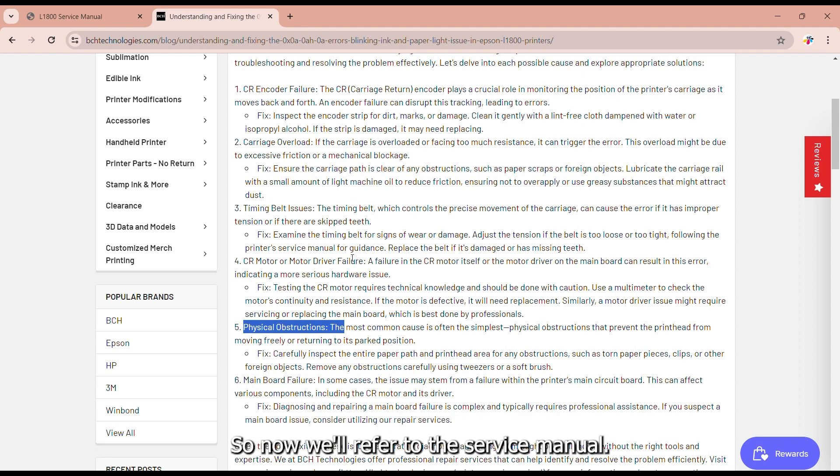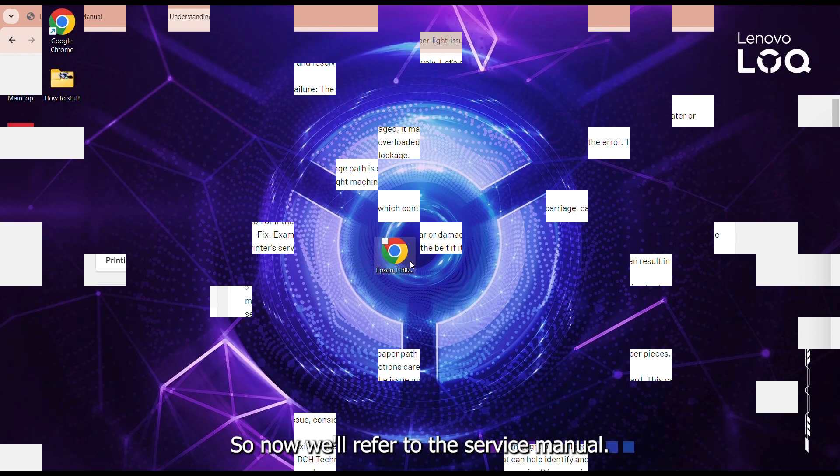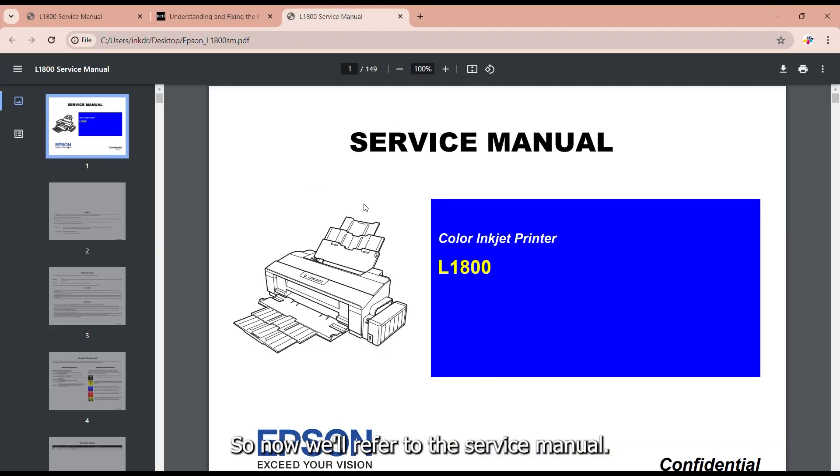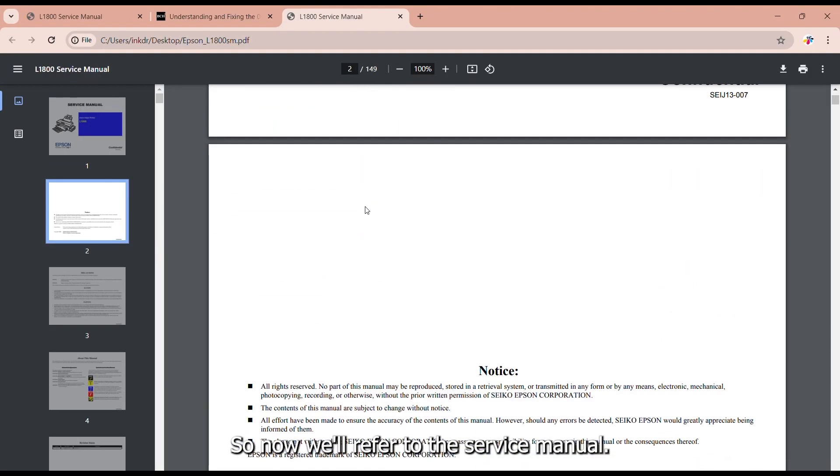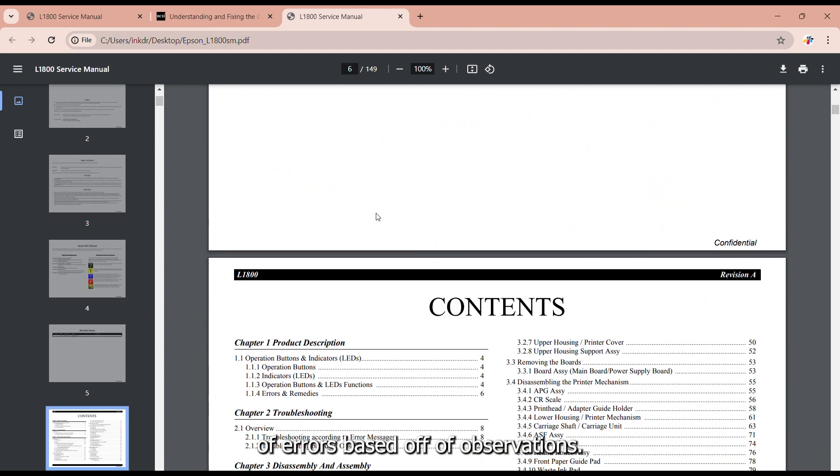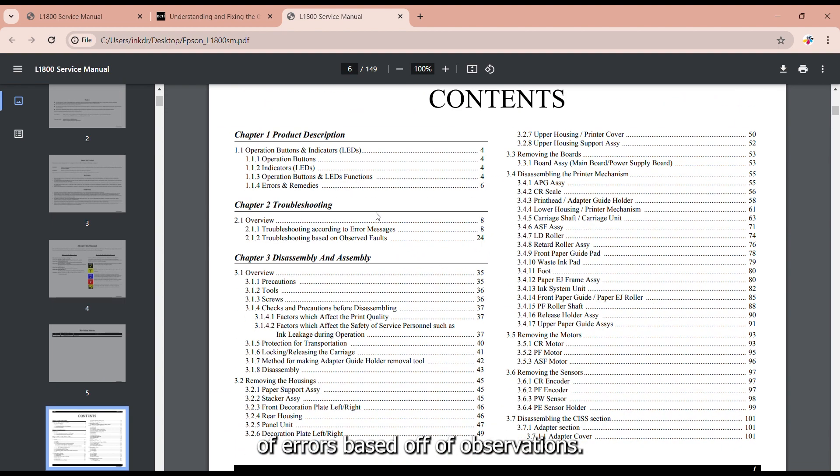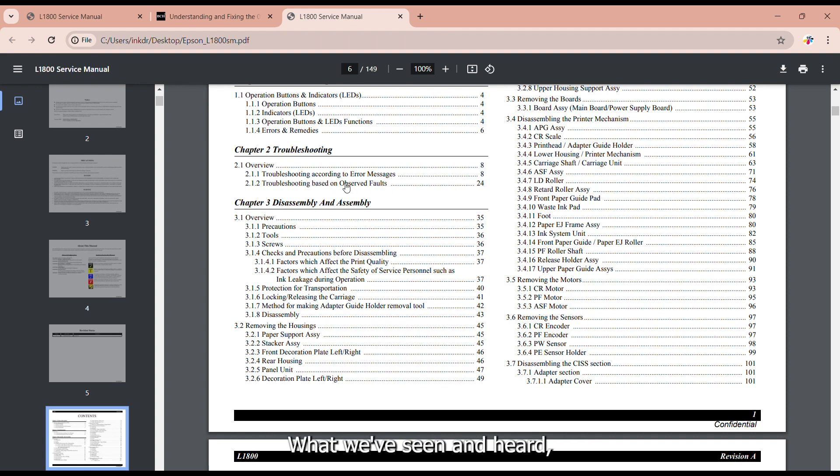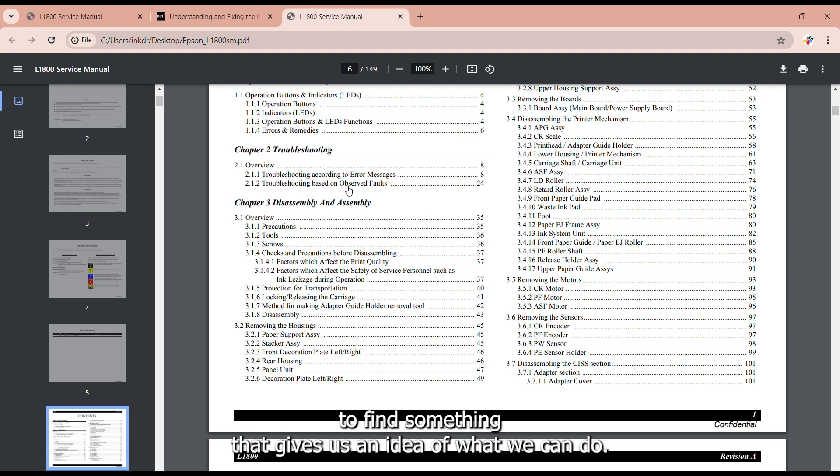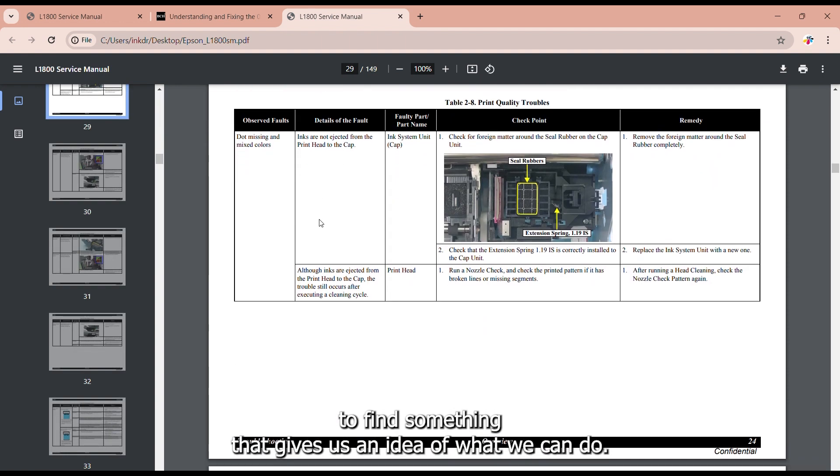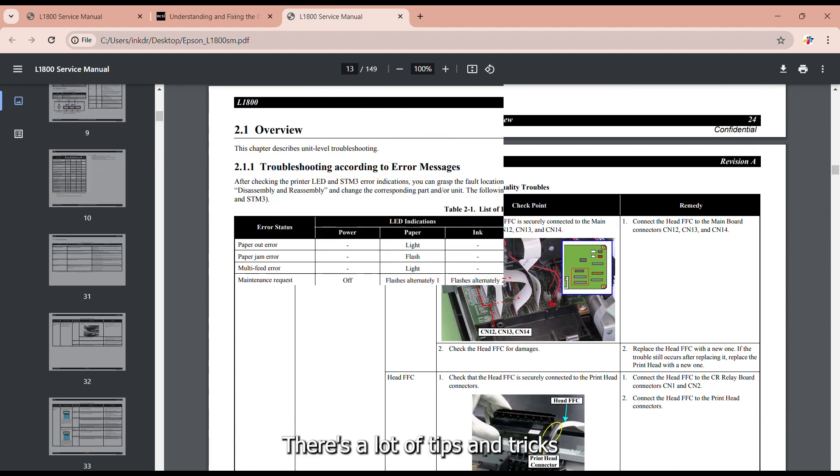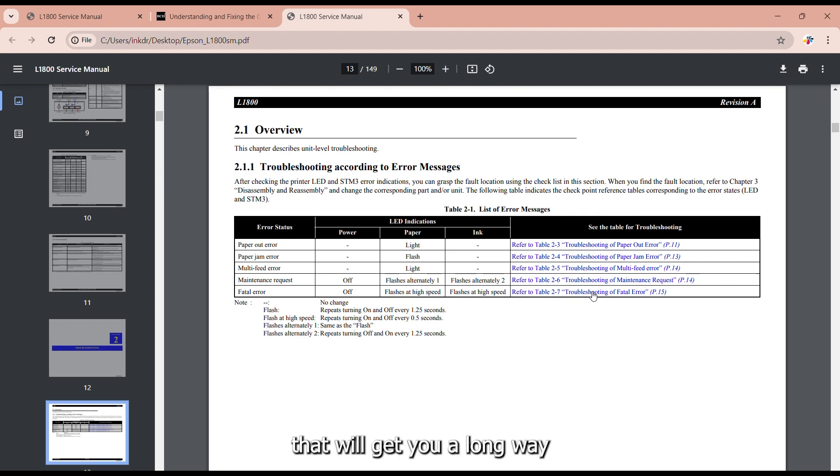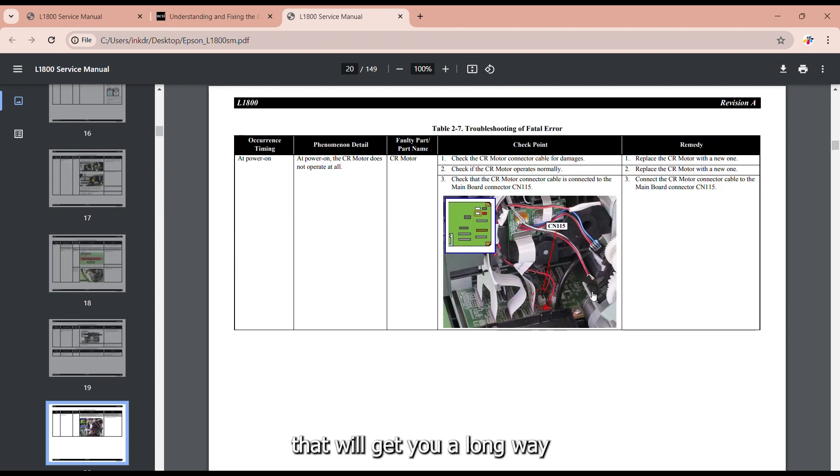So now we'll refer to the service manual. We'll find a list of errors based off of observations what we've seen and heard. And we'll scroll through that list to find something that gives us an idea of what we can do. There's a lot of tips and tricks inside the Epson service manuals that will get you a long way to fix your printer.